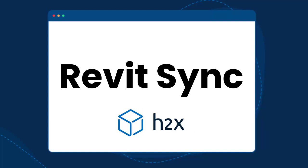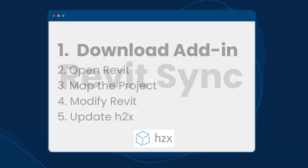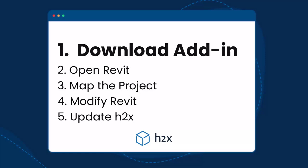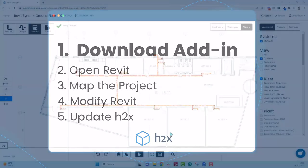In this video we will be going through the steps required to sync your H2X project to Revit. The first step is to download the add-in from the Autodesk App Store.